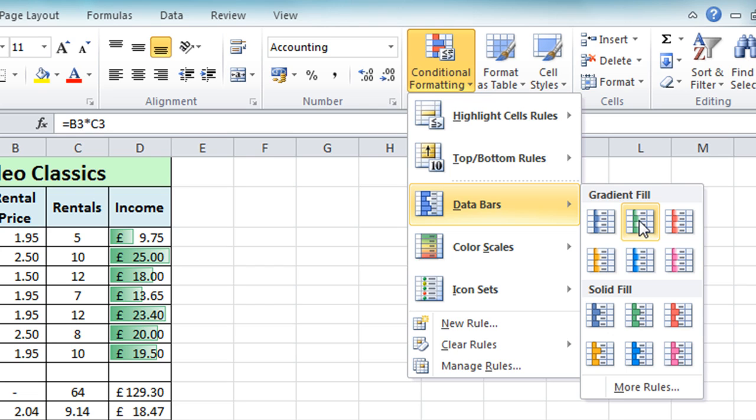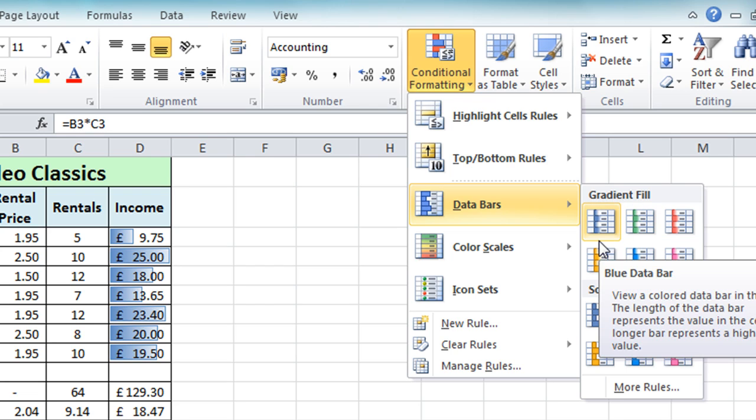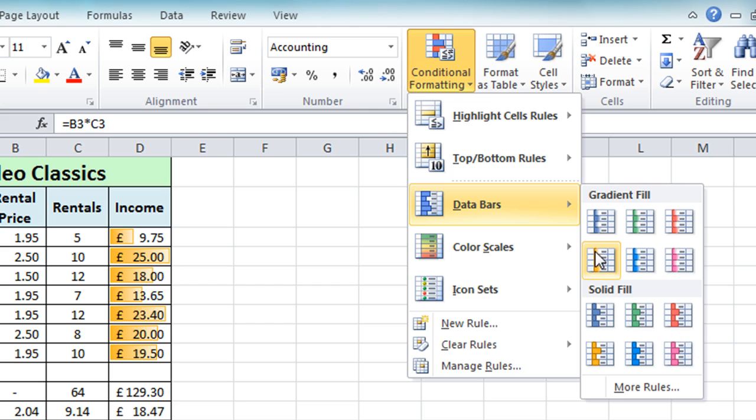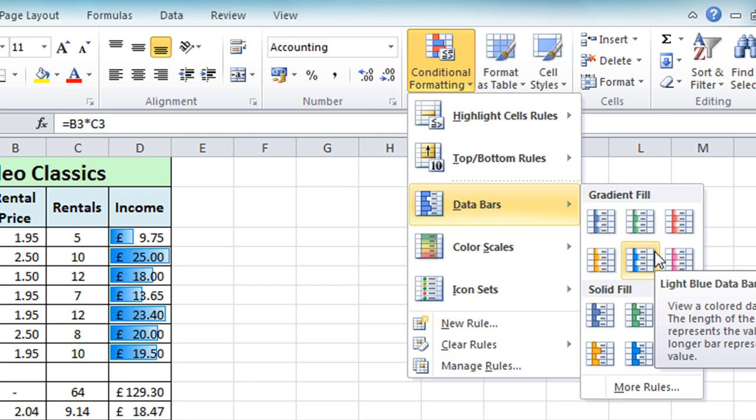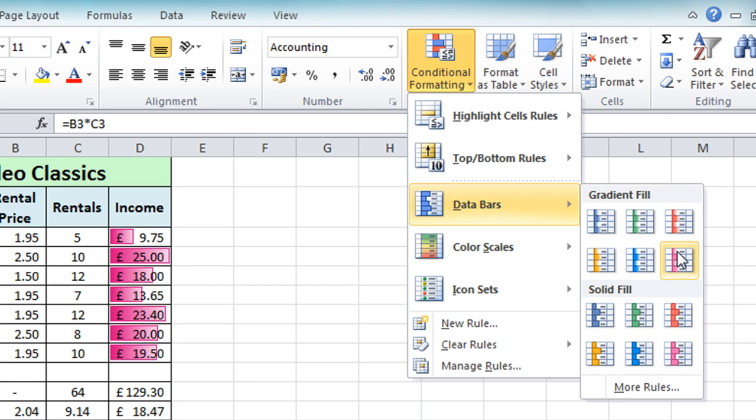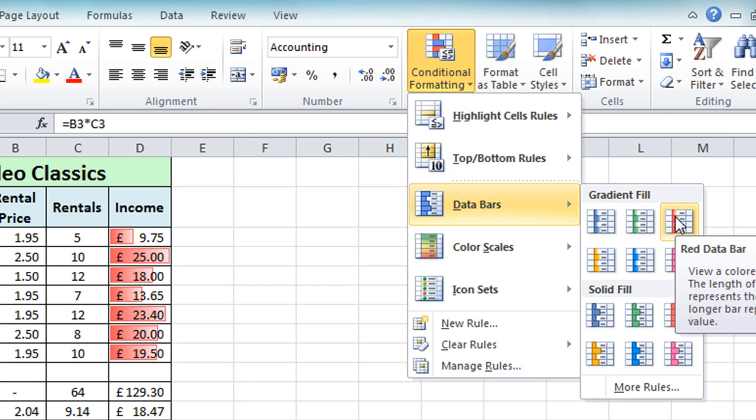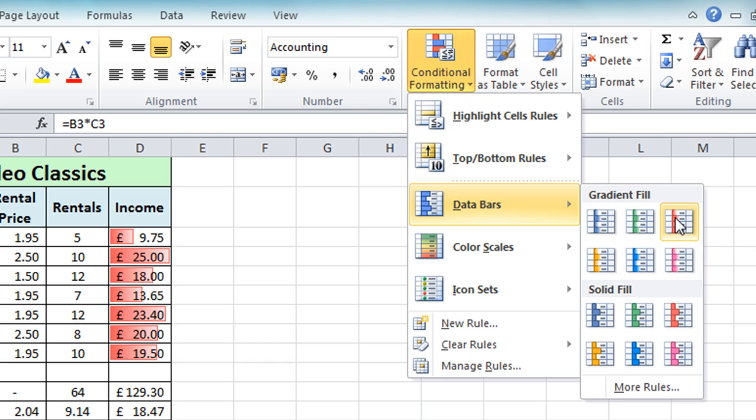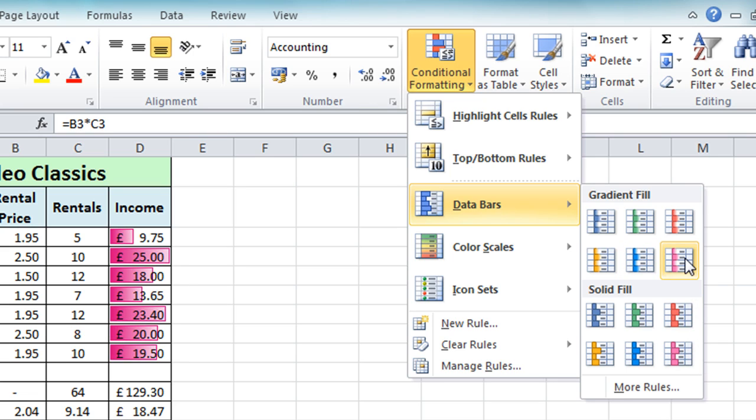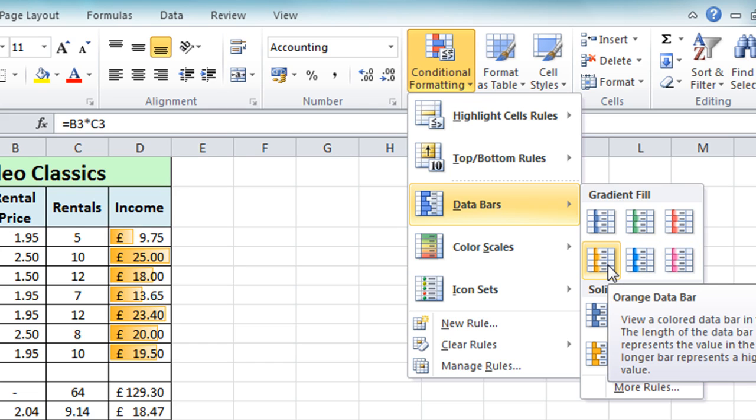Now as I move about this gradient fill section you'll see that some might be more appropriate than others because again bear in mind that the contrast will be an issue so if you're looking at these things on the screen it's not so much a problem possibly but if you're going to print these out maybe something like a purple with a black text isn't a good mix. The lighter ones are better I think for both on screen and printing out.